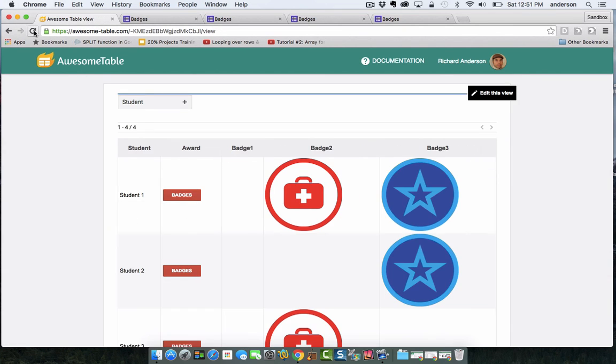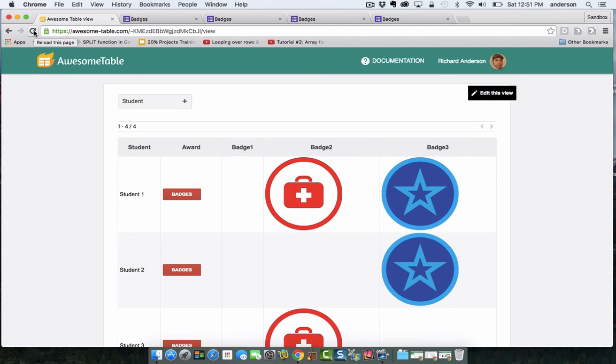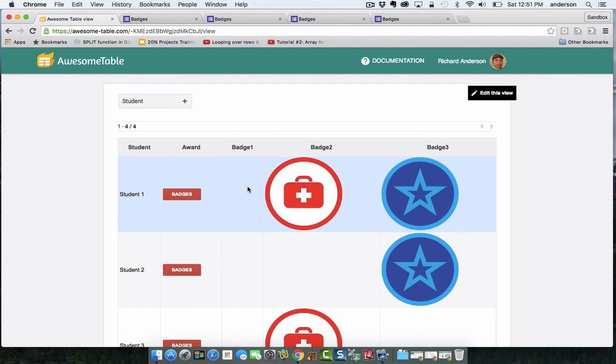And then just like that, badge one has been removed from student one. So this gives you a feel for how easy it is to interact with this interface. Everything can be done from the awesome table once it is set up and running.